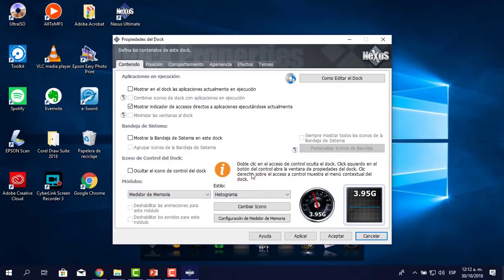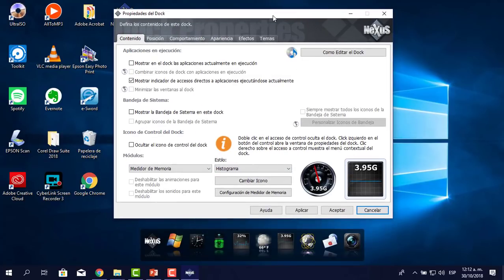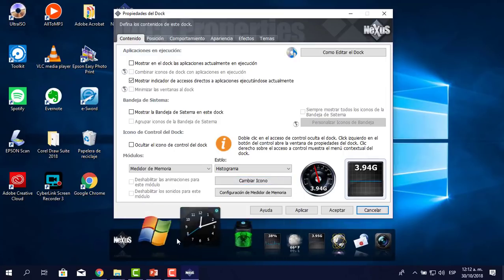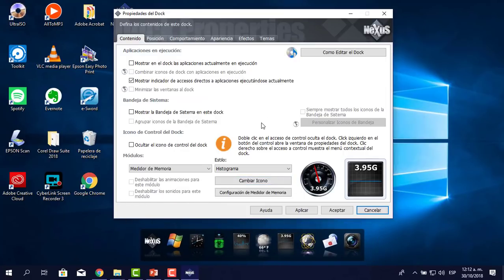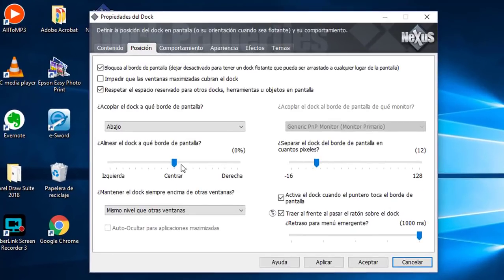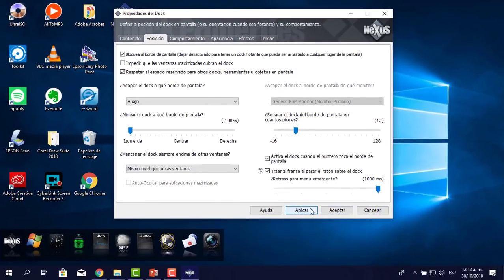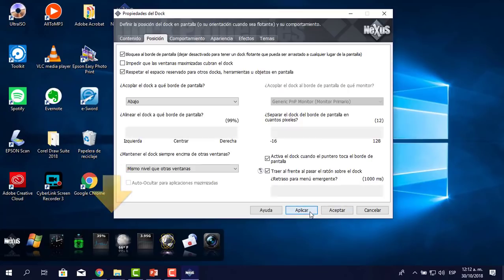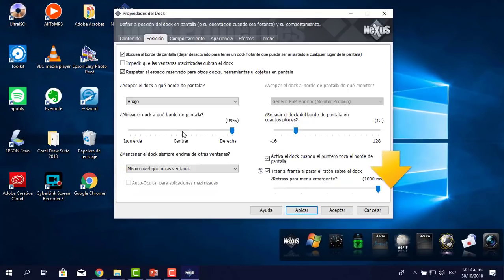Nos aparece una flechita que es del propio Nexus. En Contenido lo dejo allí. Me voy a Posición. Aquí me dice 'Alinear el dock al borde de la pantalla'. Puedes alinearlo a la izquierda, a la derecha, o en el centro. Lo dejo en el centro con valor cero.